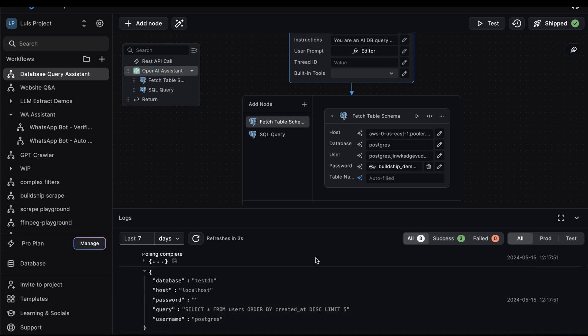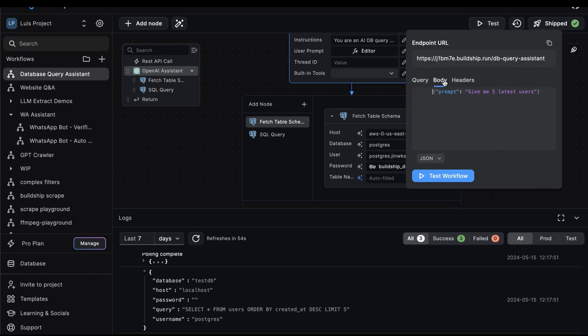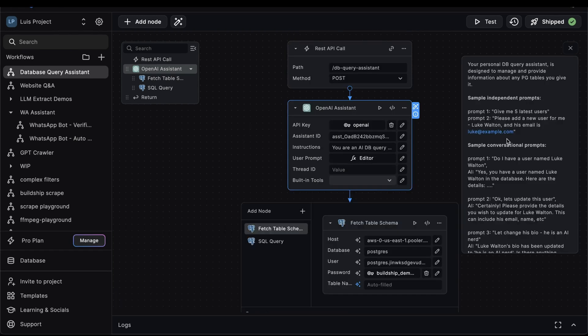And if we dive in and further inspect the logs, then we'll be able to see the SQL query that the assistant generated for us based on the prompt we send. So remember, in our prompt, we said, give me five latest users. And if we look here, the query that was generated is select everything from users, order by created at in descending order, and limit to only five. So that was pretty accurate.